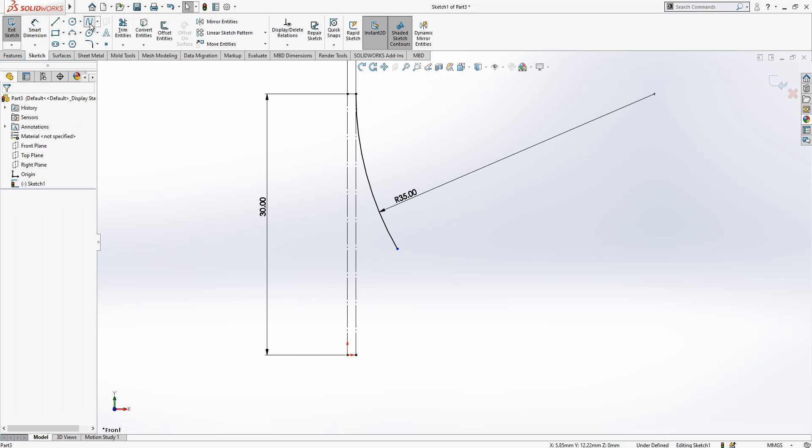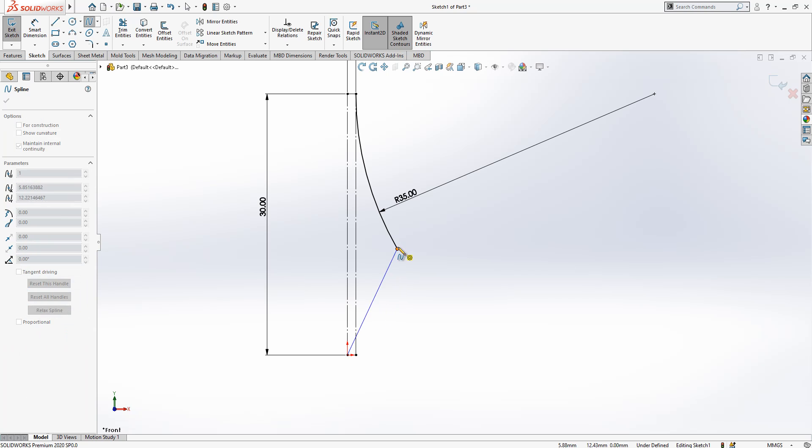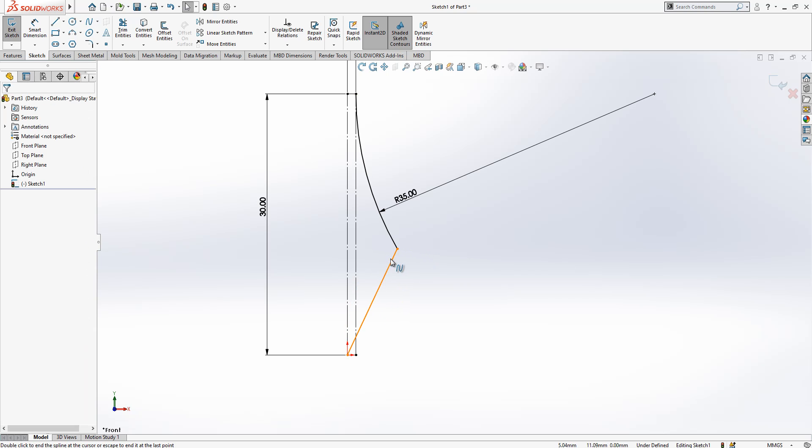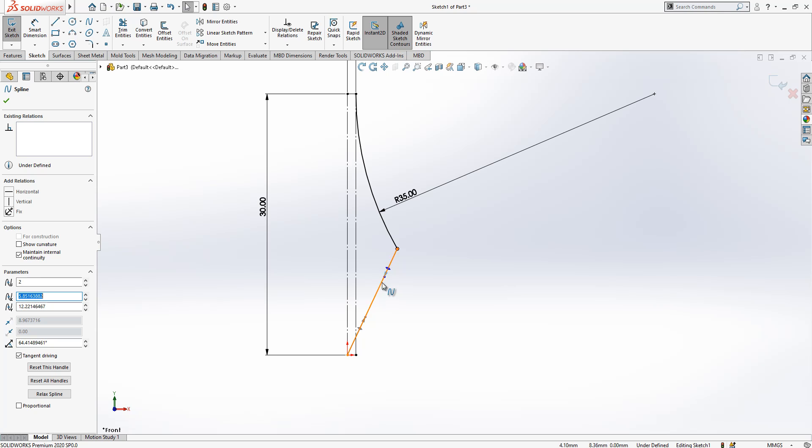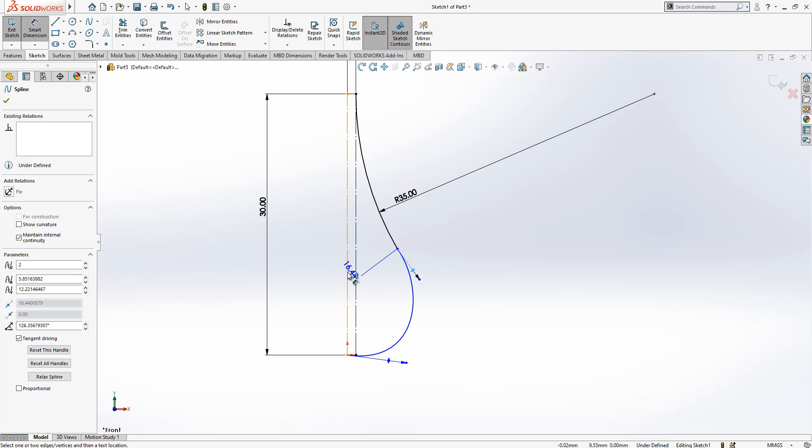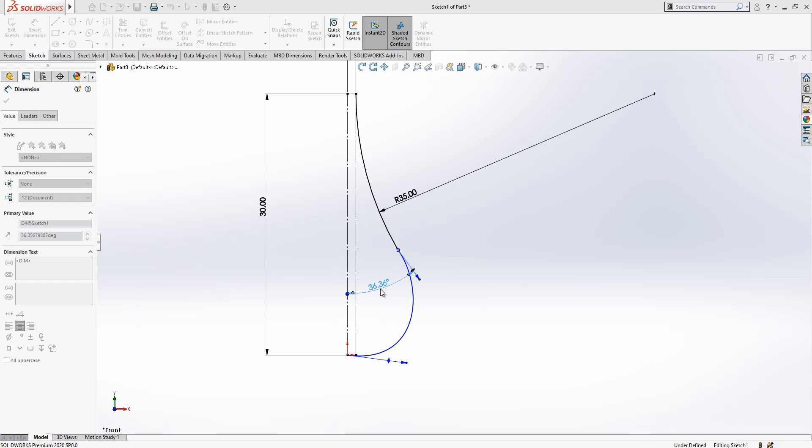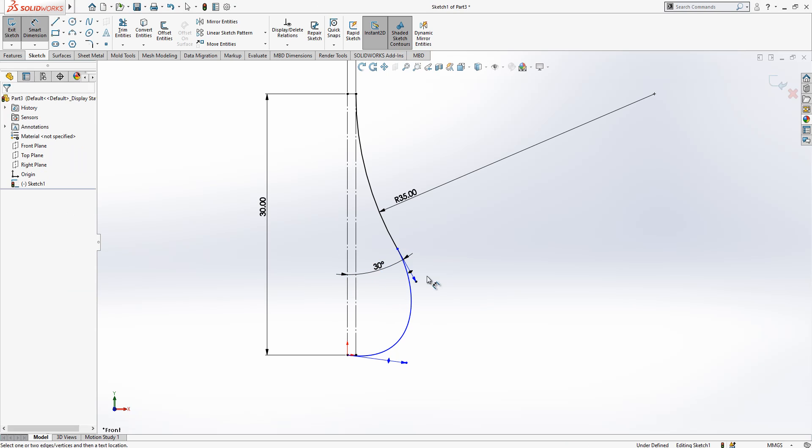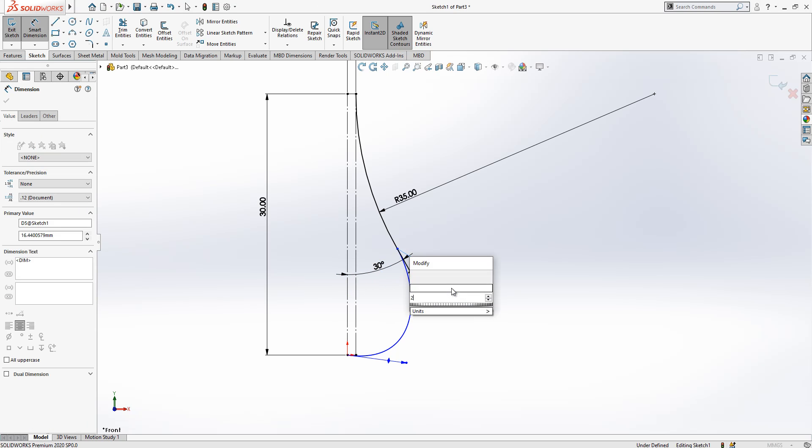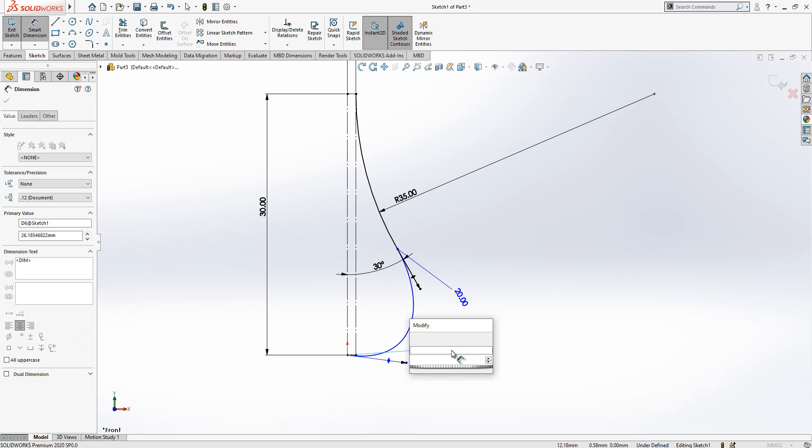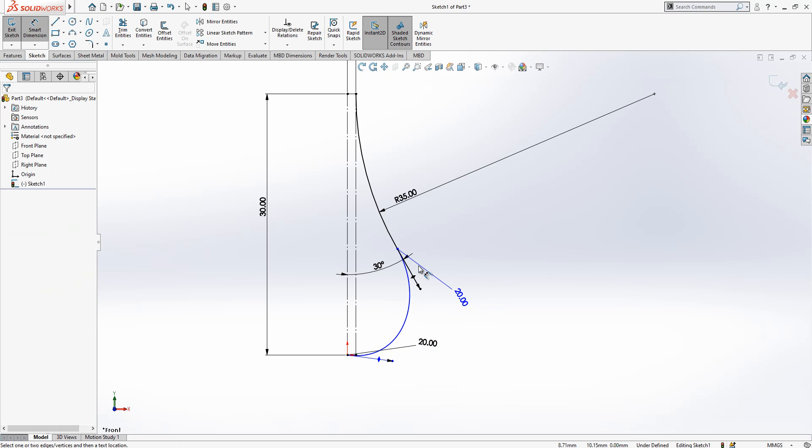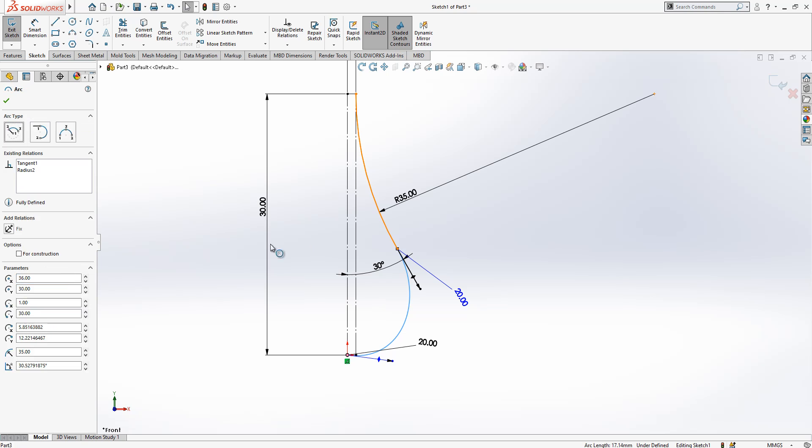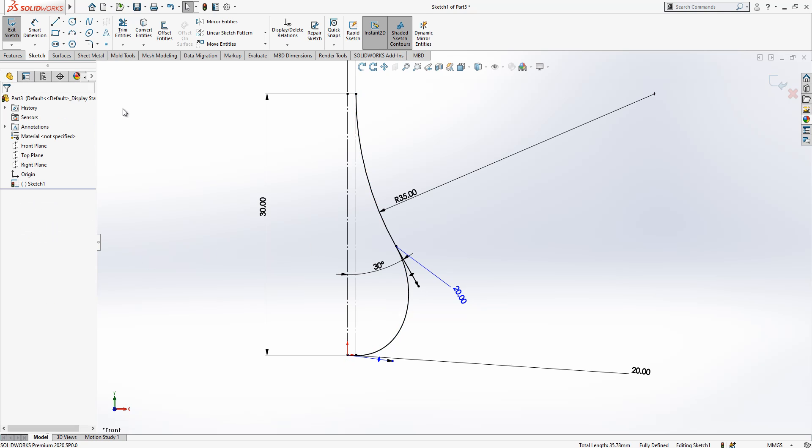Later I start from origin to this point a spline. Now I can play with the control points. This spline will be here in 30 degree and with 20 tangency value.